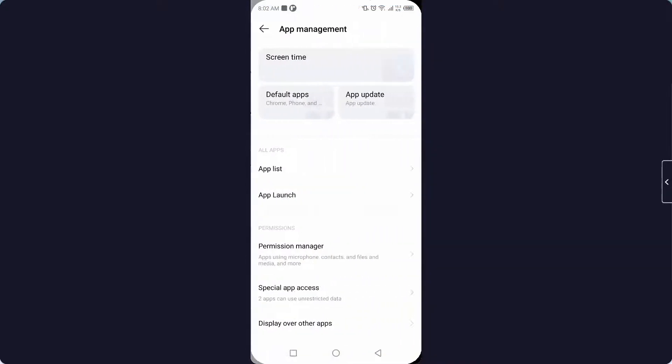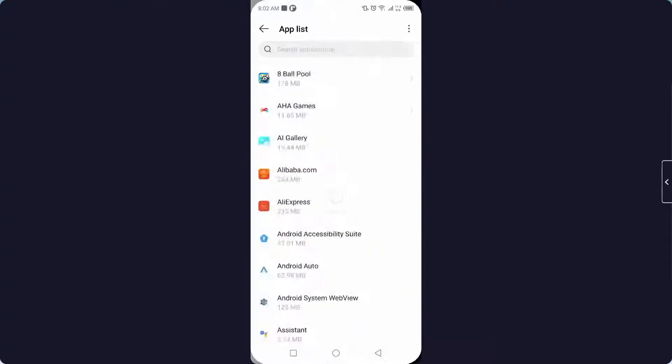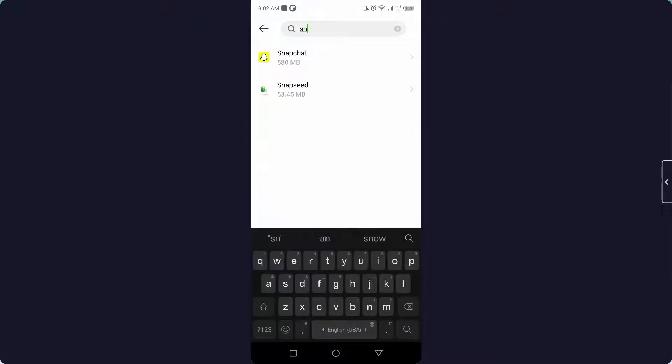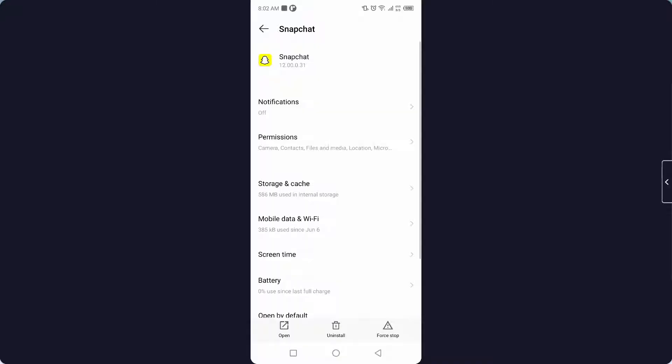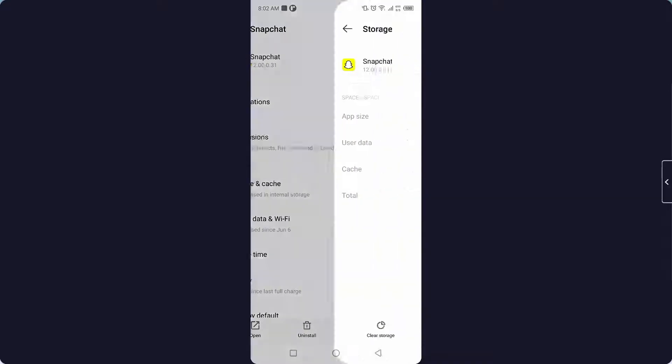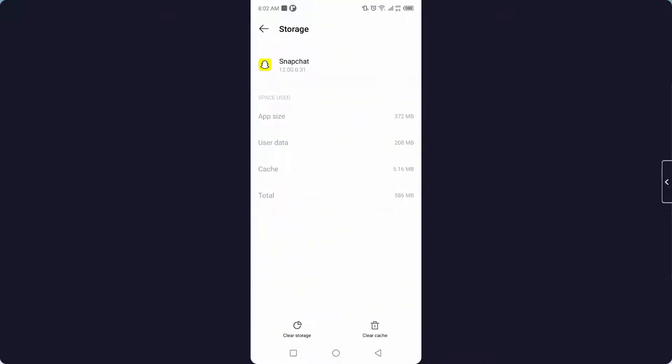And go into the app list and search for Snapchat. Okay, and here you need to click on storage and cache. And the first step you need to clear cache.